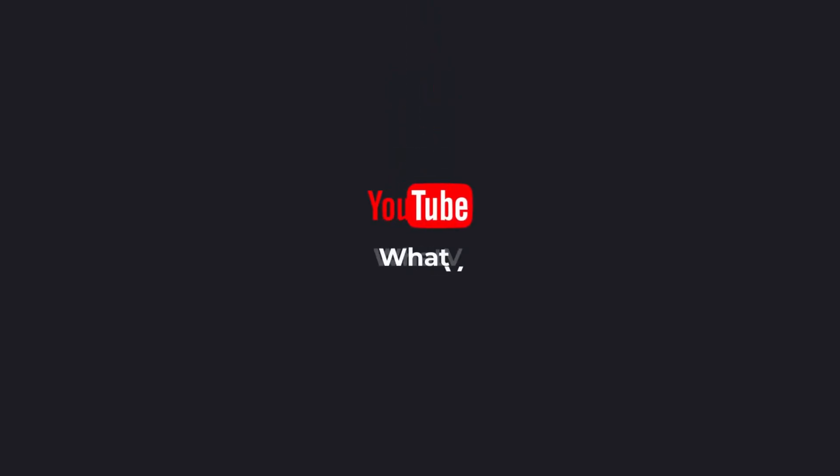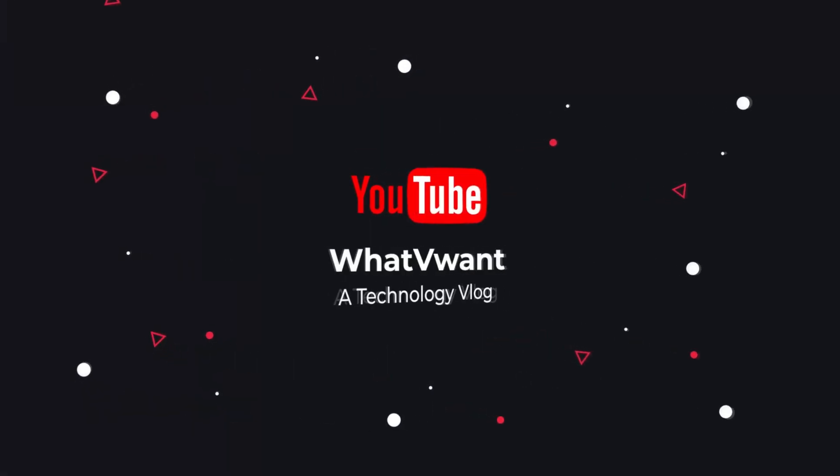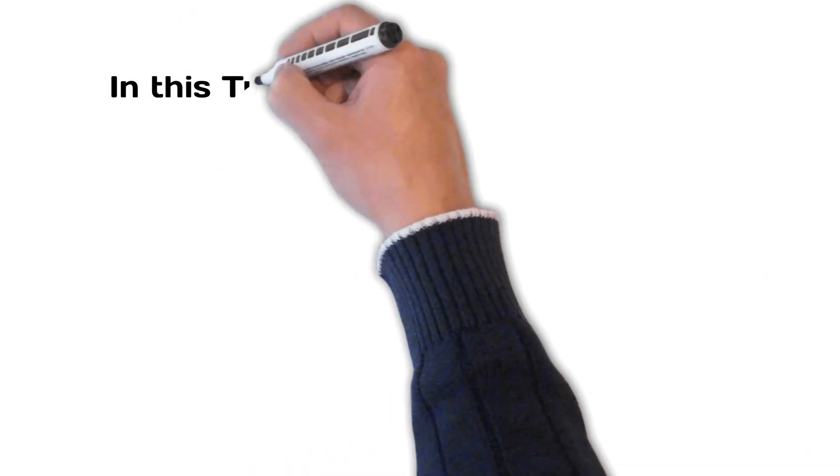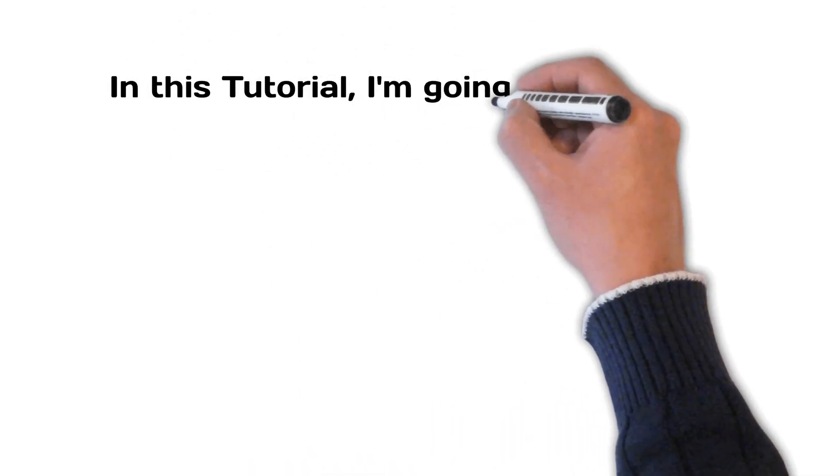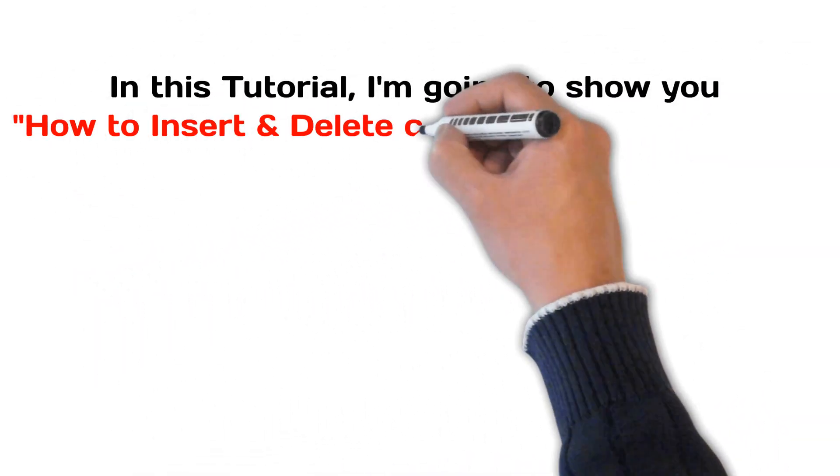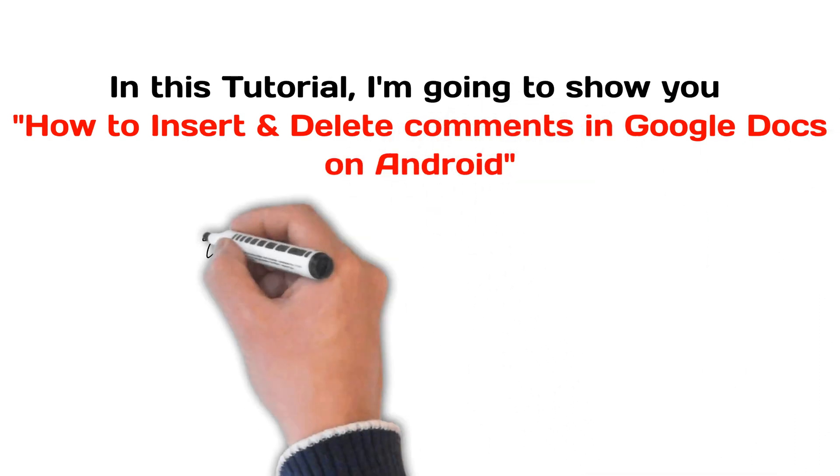Hello guys. Welcome to What V Want, a technology vlog. In this tutorial, I'm going to show you how to insert and delete comments in Google Docs on Android.